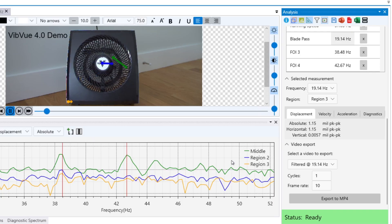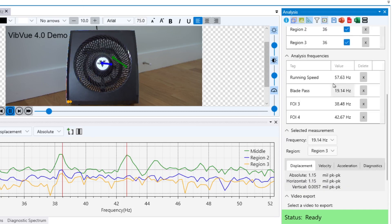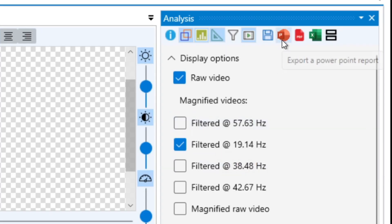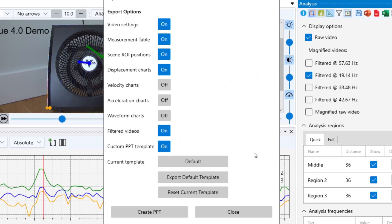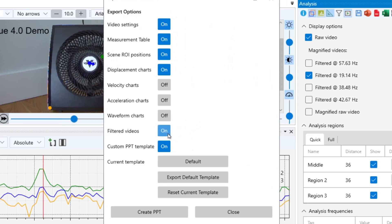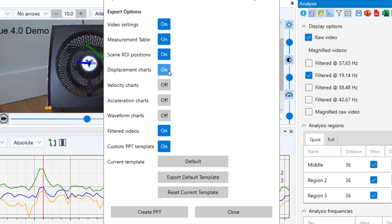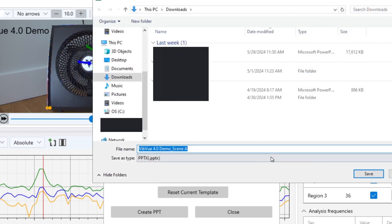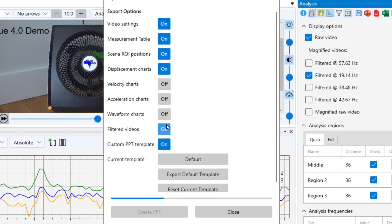If you'd like to export all of the data you've captured, as well as the magnified videos within your project, with one click of a button, VibeView Pro users can export as a PowerPoint report. Click the export to PowerPoint button, and here you can adjust what you'd like to include in your report. Make sure you have the filtered videos button highlighted on if you'd like all the filtered and magnified videos included. You can even set your own custom PowerPoint template for your reports. We'll press create PPT and VibeView will quickly create our PowerPoint report for us.